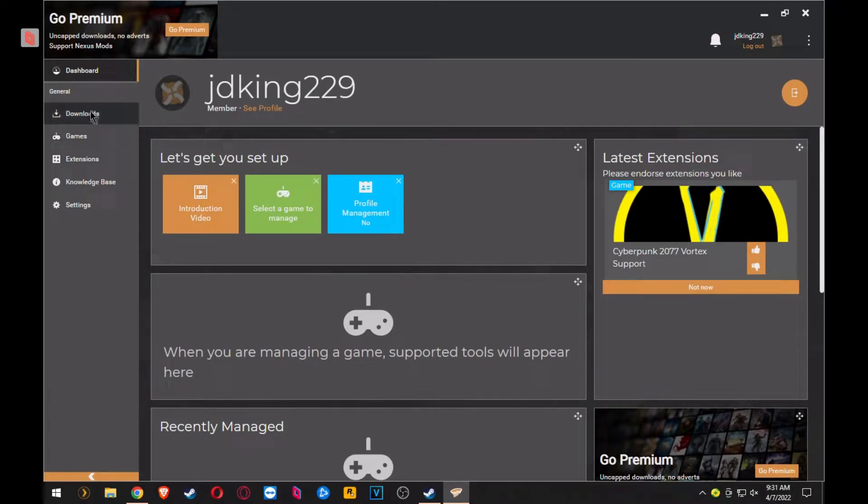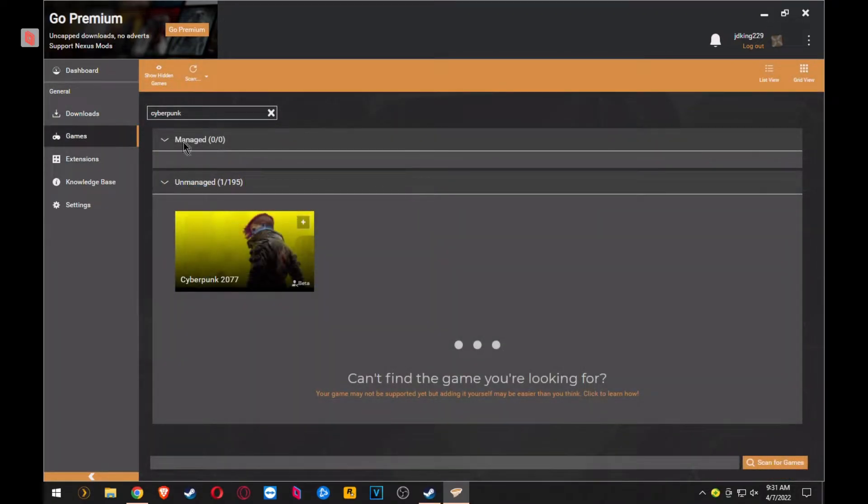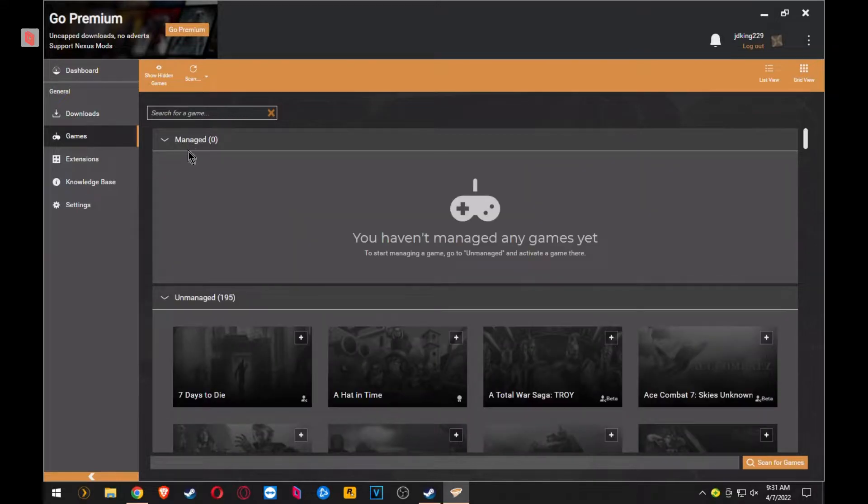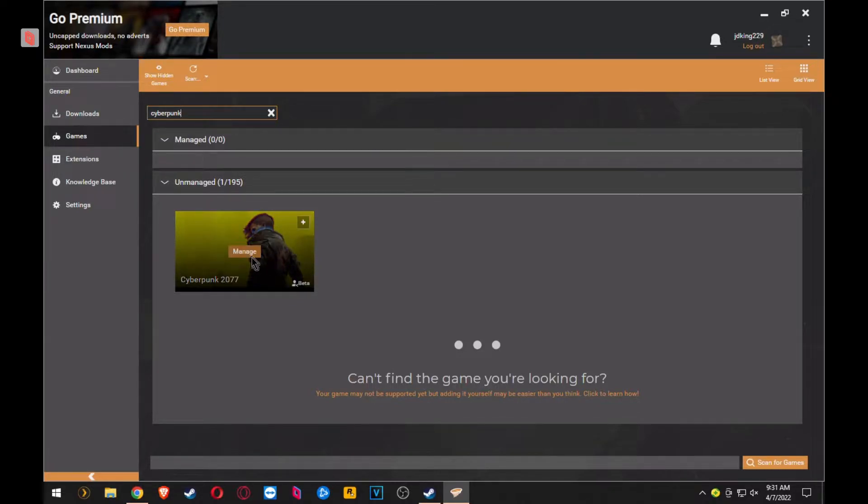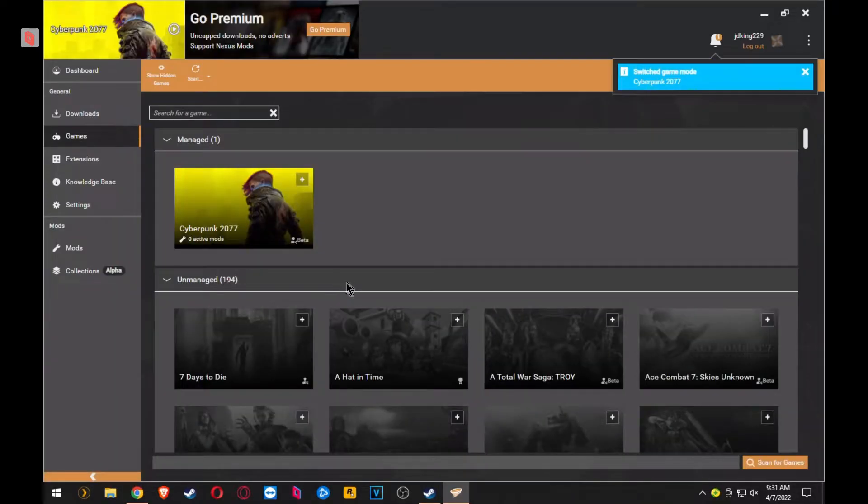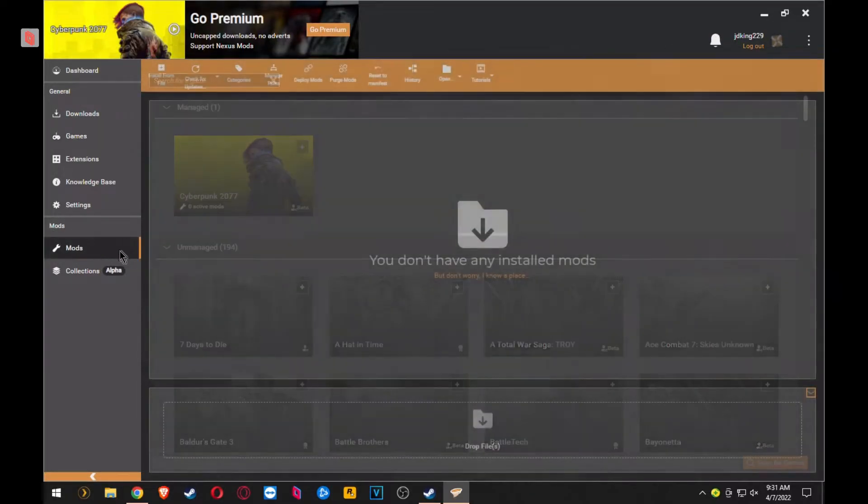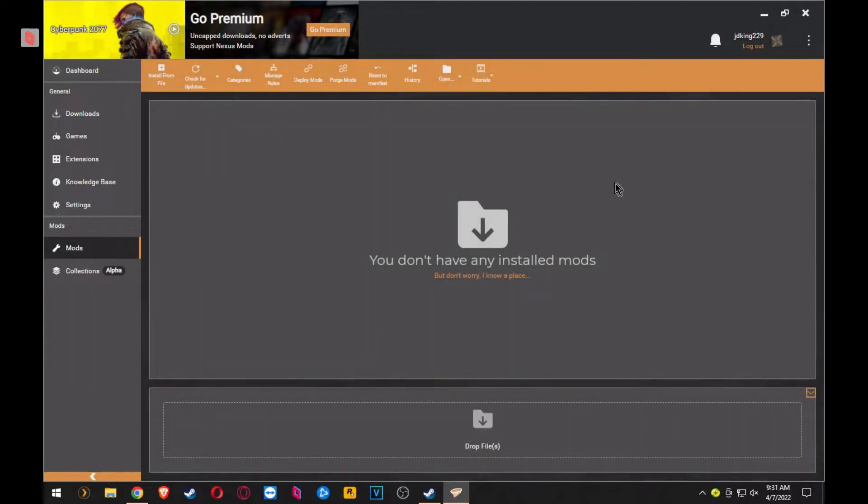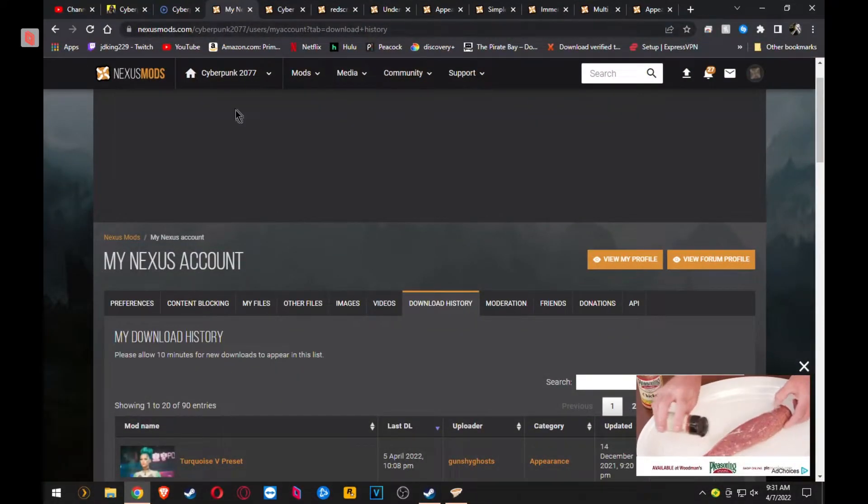So when you first launch Mod Manager, you're not going to have any games in here. You will have to search for Cyberpunk because you have to search for the games that you want to manage. So regardless if it's Fallout, Cyberpunk, whatever, you type in search for the game and then you have to click Manage Game. After that, you can start to install your mods.